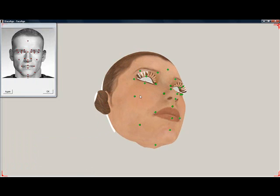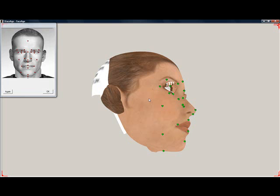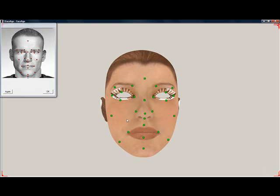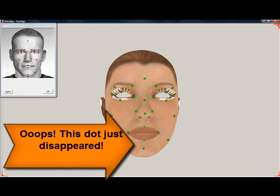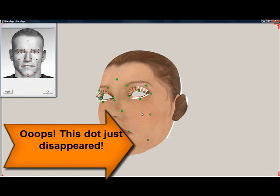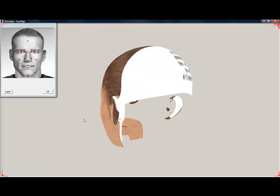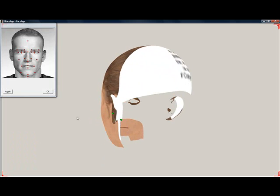It is a good idea to rotate the head around to ensure that the dots are really where they are supposed to be. Rotating is pretty intuitive. When rotating horizontally, place the mouse on the side and move horizontally. When rotating vertically, place the mouse in the middle of the head and move it vertically. Since we are dealing with a 3D head, it is possible that a dot disappears and moves to the back of the head. We need to rotate the head around, find the dot, use the guide to identify it, and move it back to the right place.